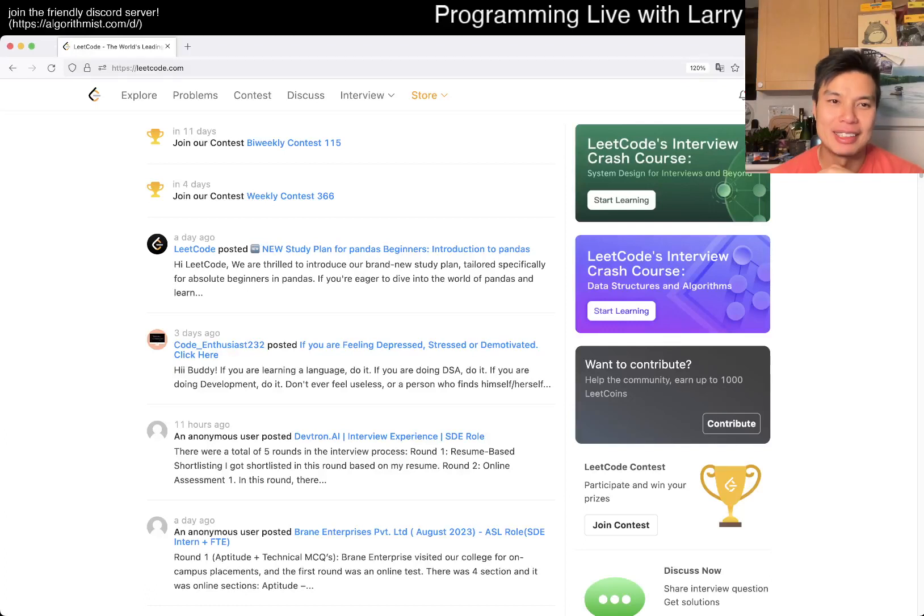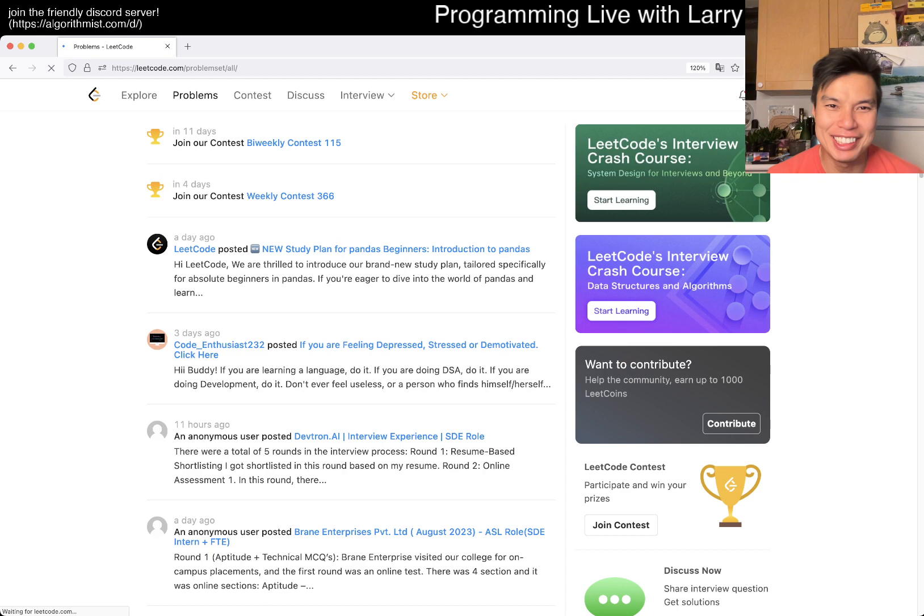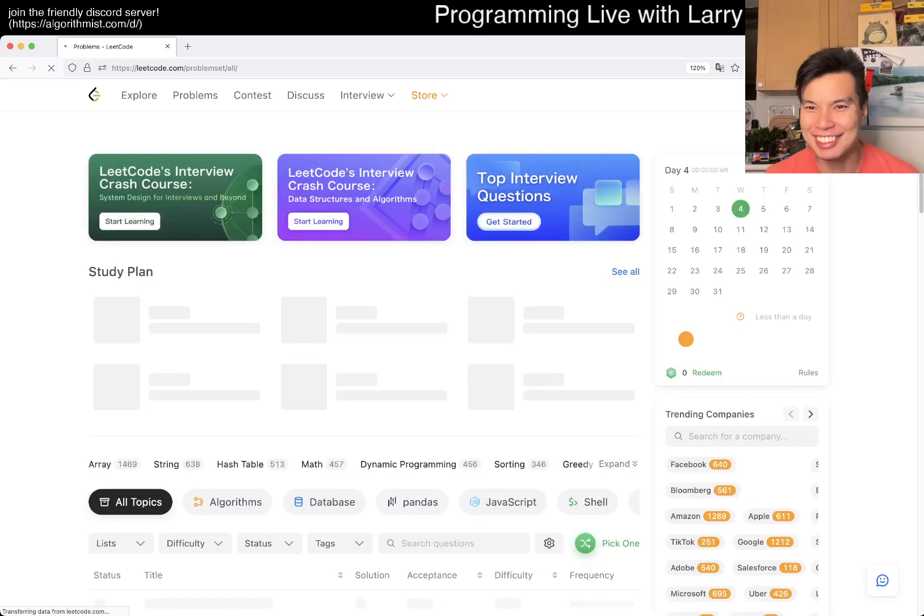Hey, hey everybody. This is Larry. This is day four probably of the LeetCode daily challenge. Hit the like button, hit the subscribe button, join me on Discord. Let me know what you think about today's farm.